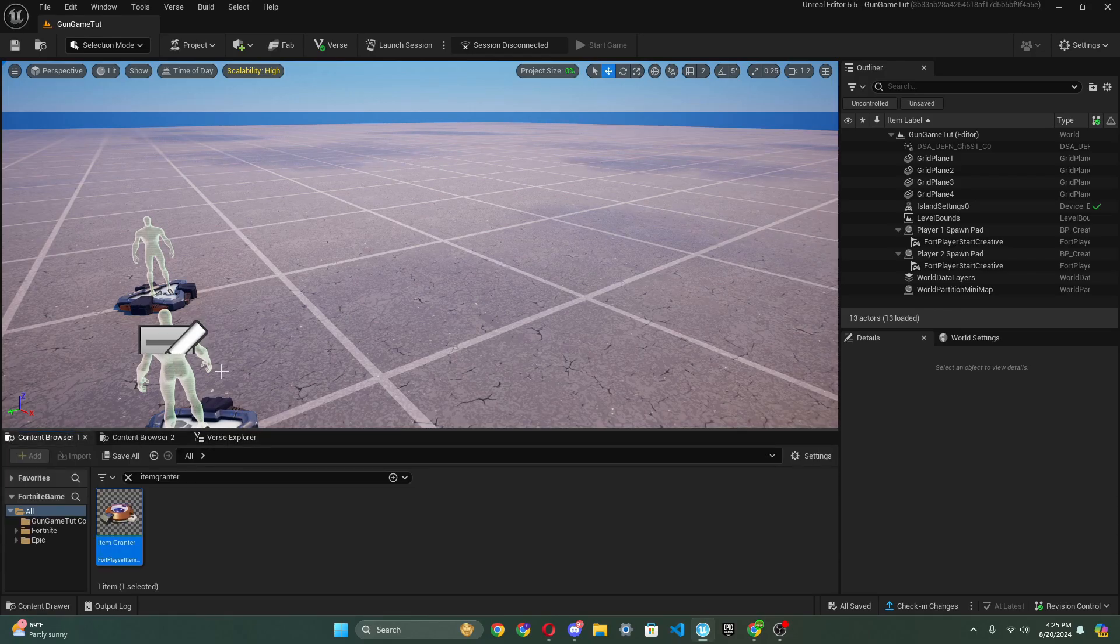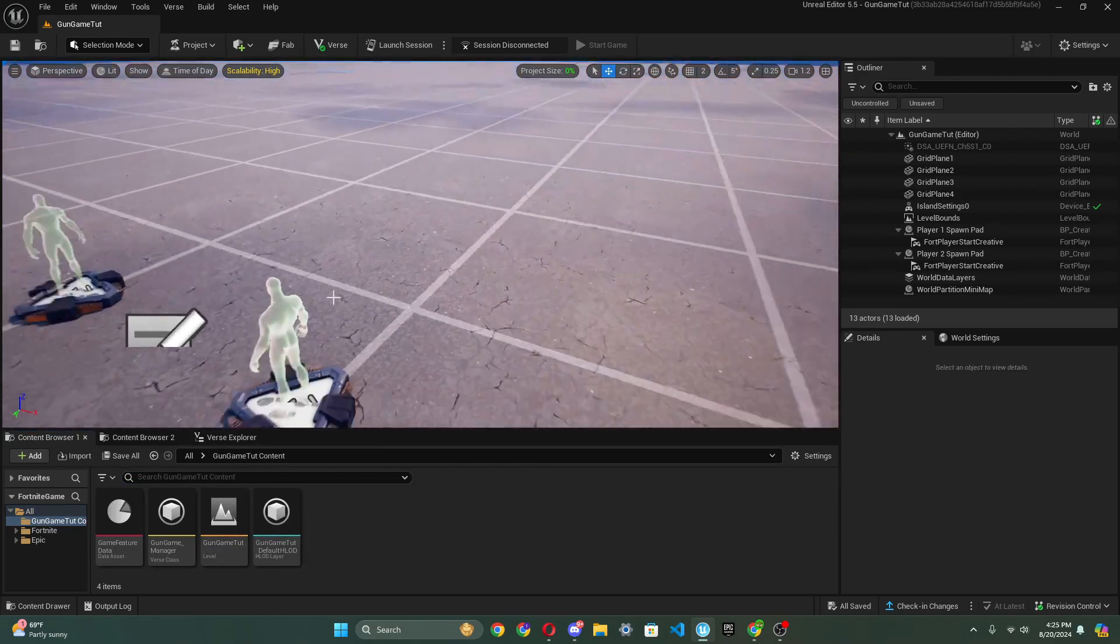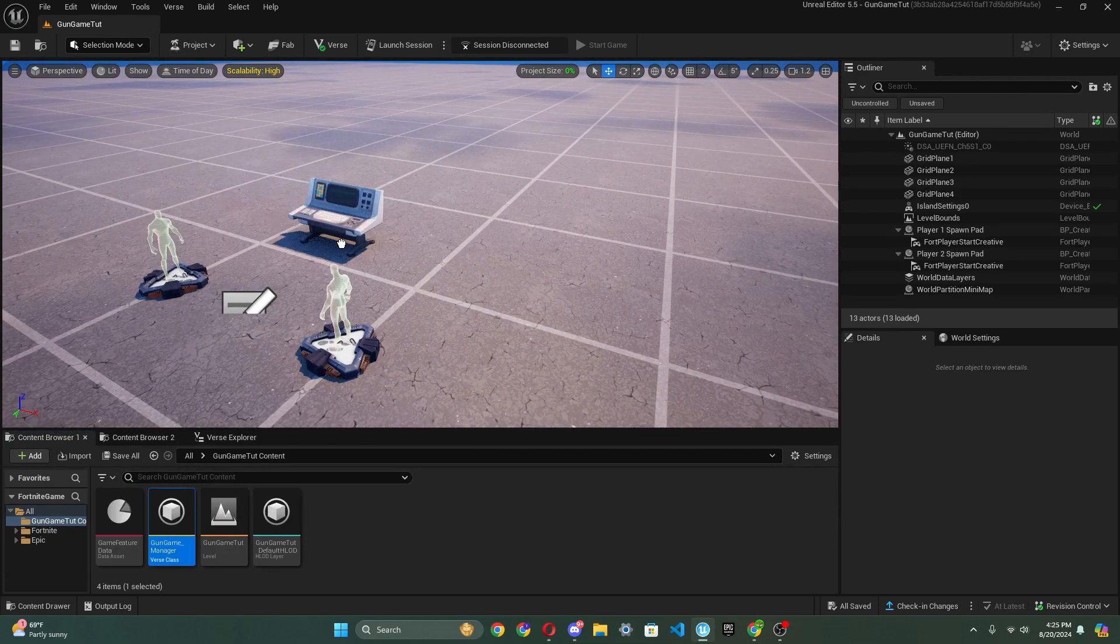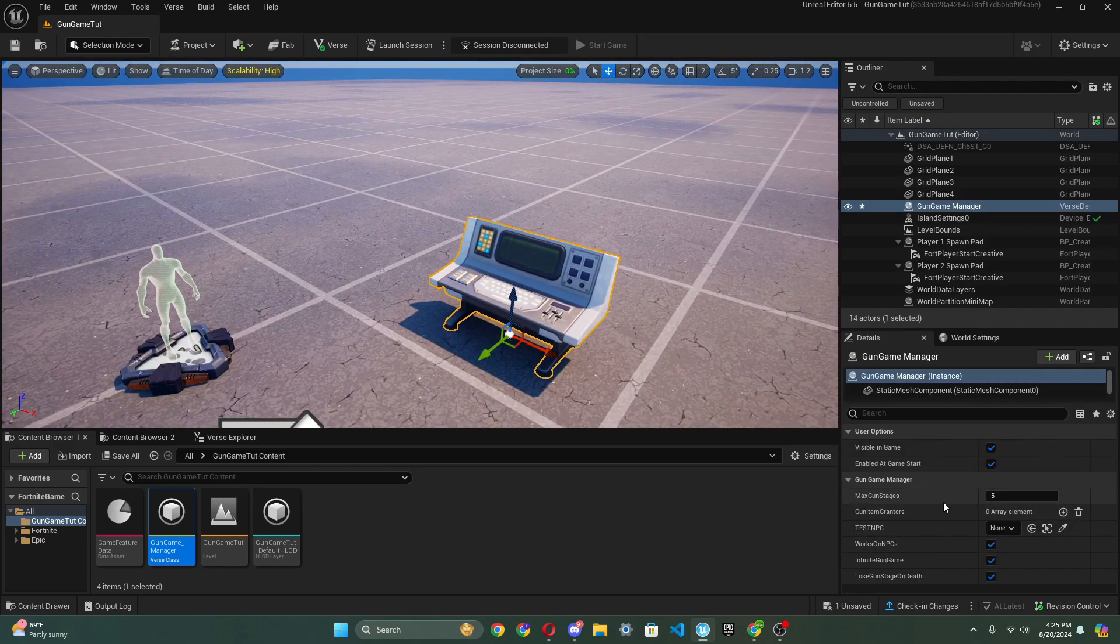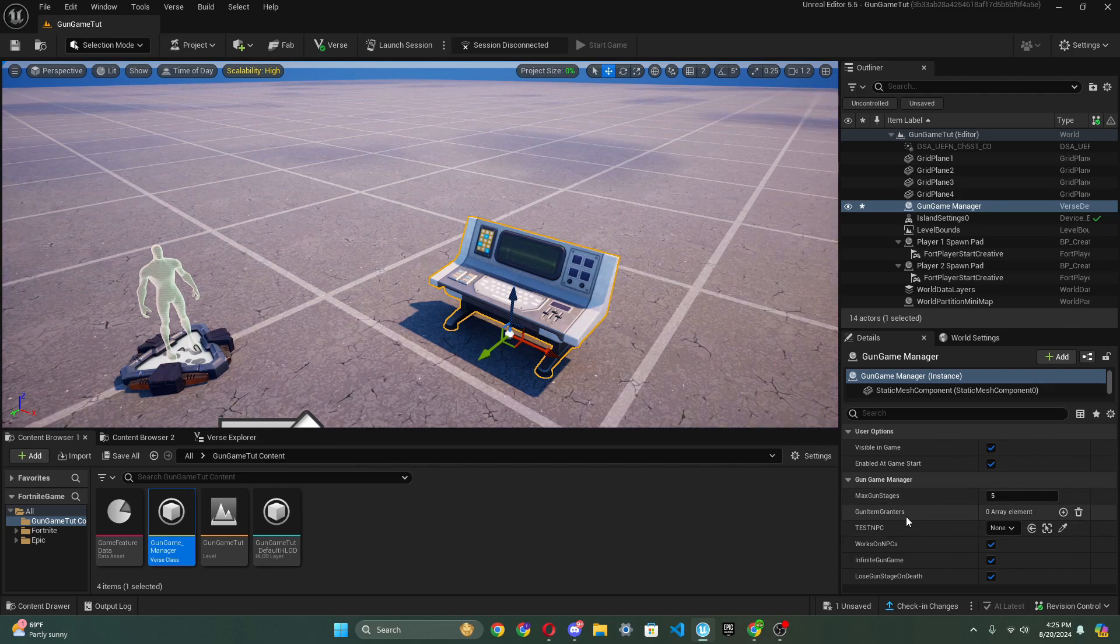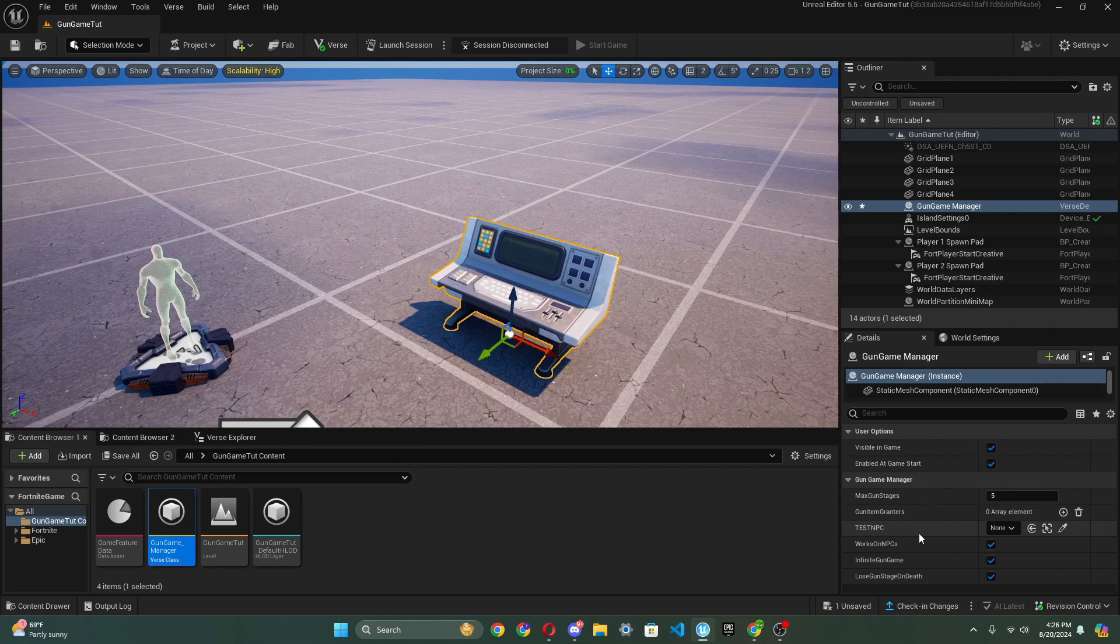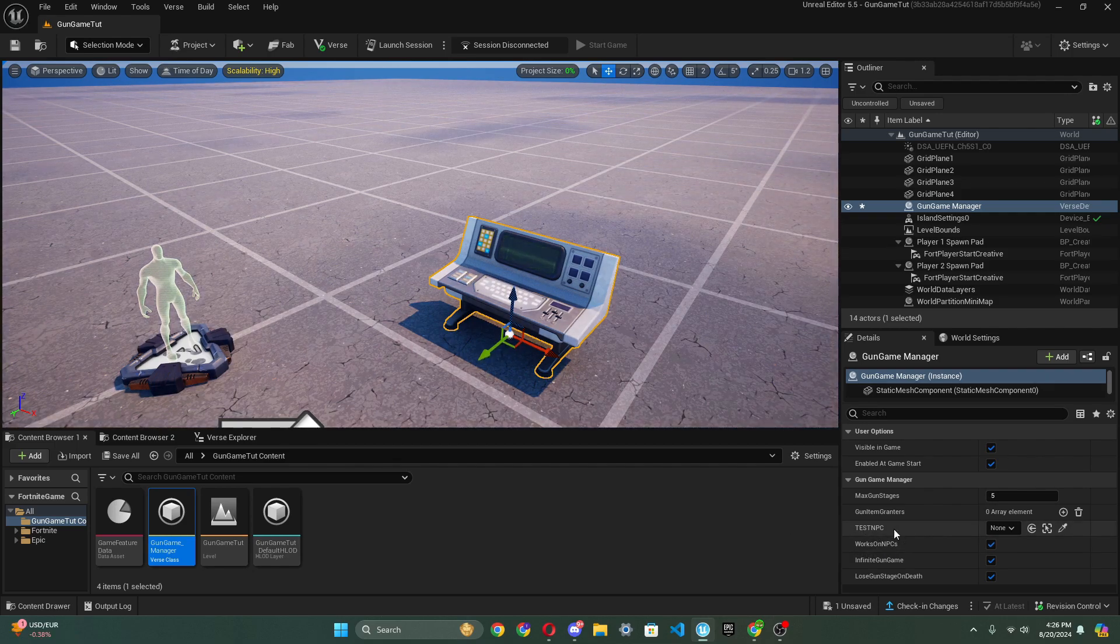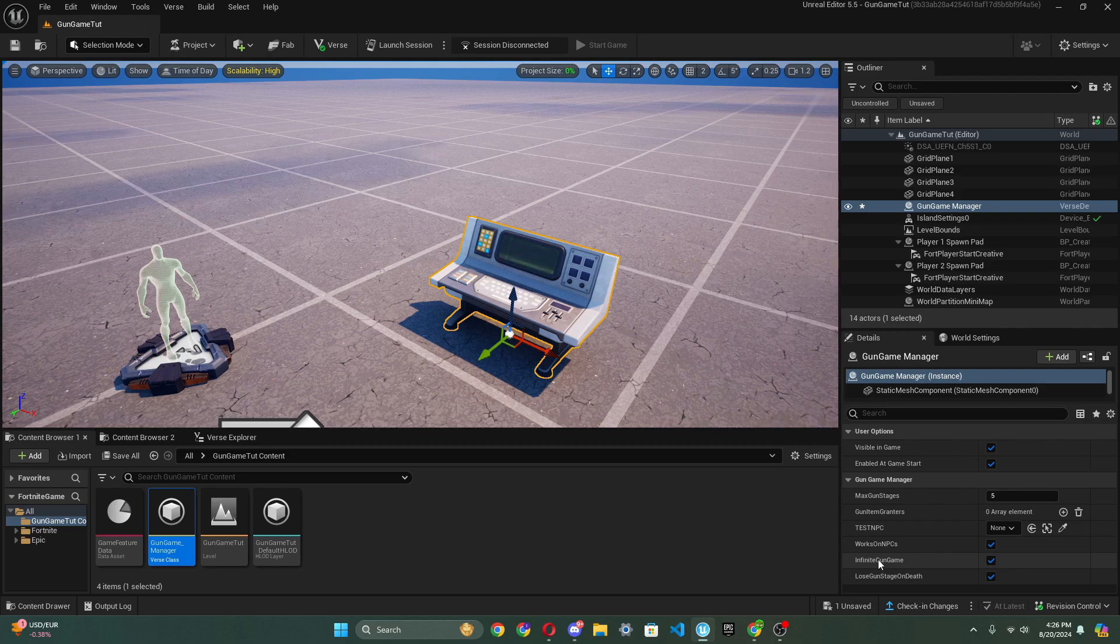So I'm going to go into the content browser, and I'm going to go into my content folder, and we're just going to drag out gun game manager device. As we see, we have max gun stage, so you can set the max stage that they can reach. This should be the same amount of item granters inside of this array right here. We also have test NPC. That is for a guard spawner device to test it out, or you could just use it if you want. And there's also an option, works on NPCs. So if you want to test it, you should probably attach the guard spawner device and put works on NPCs.